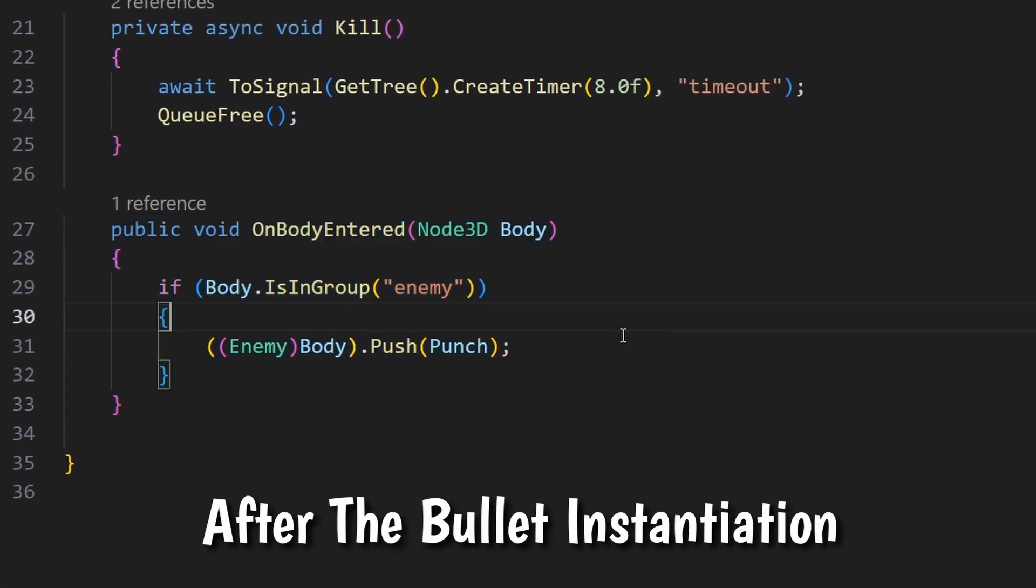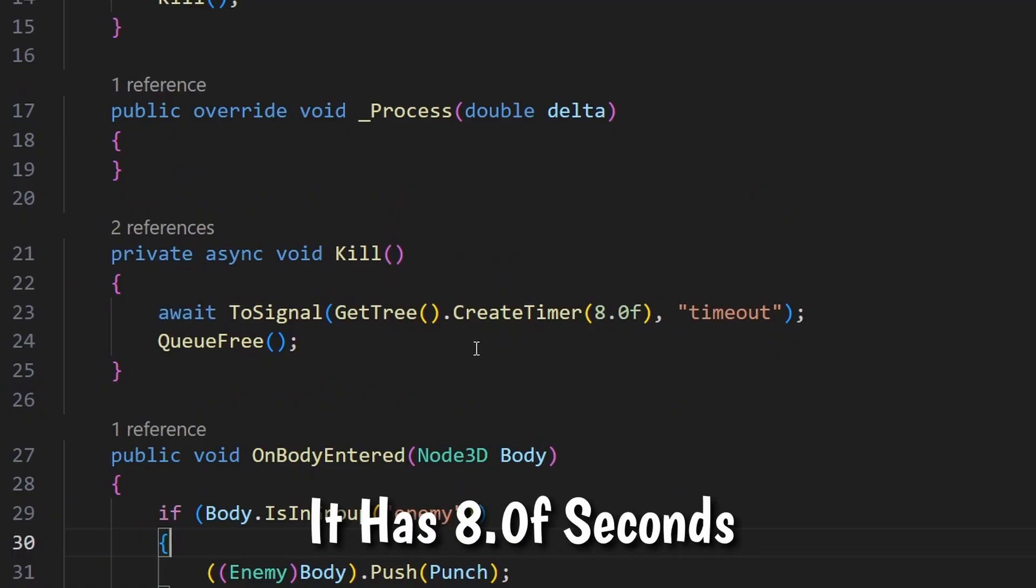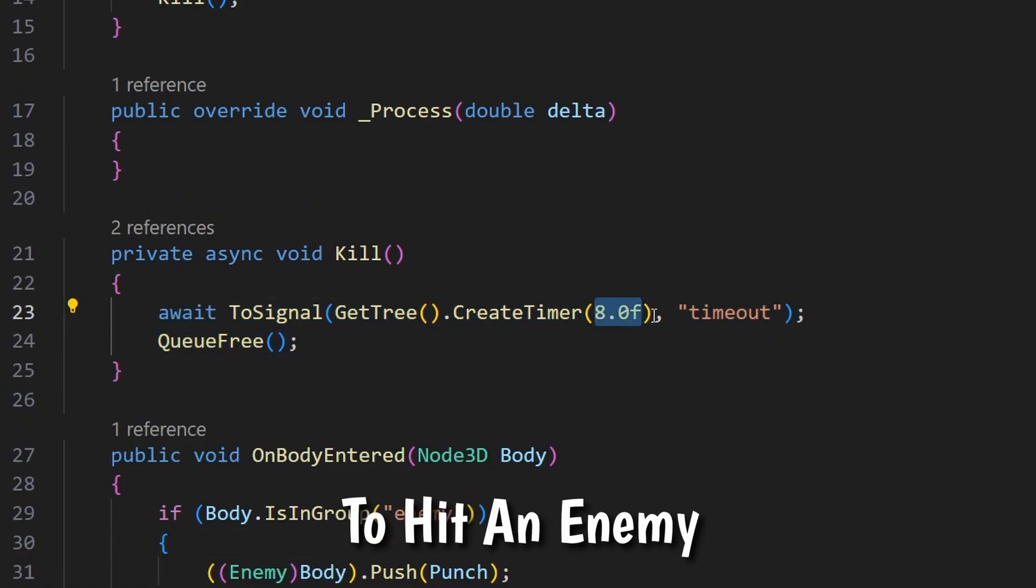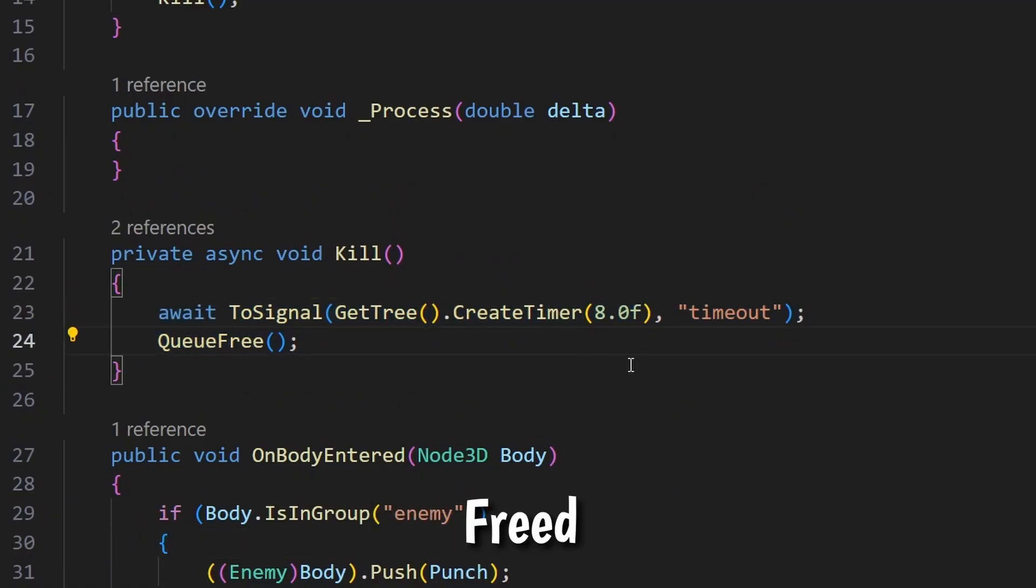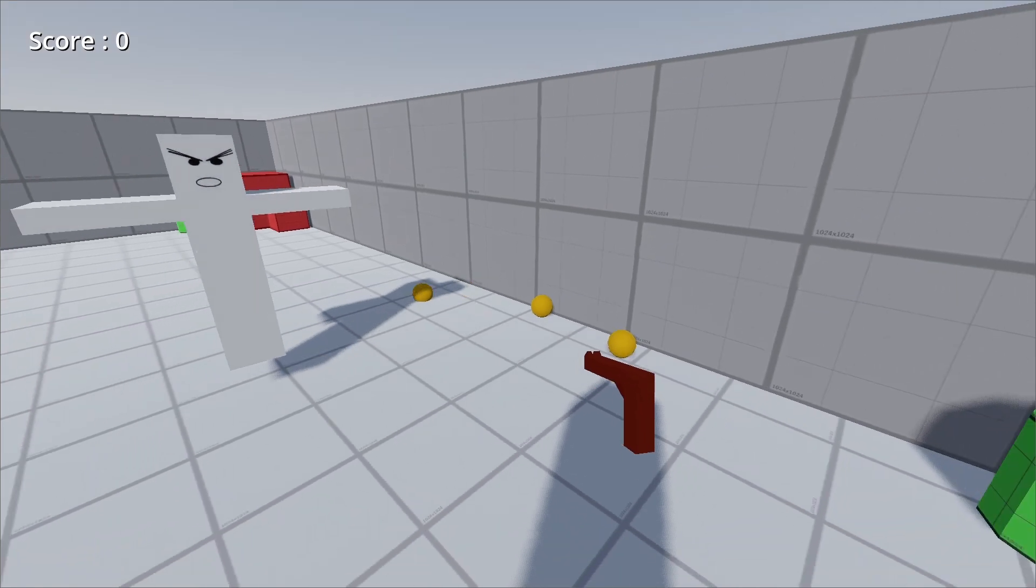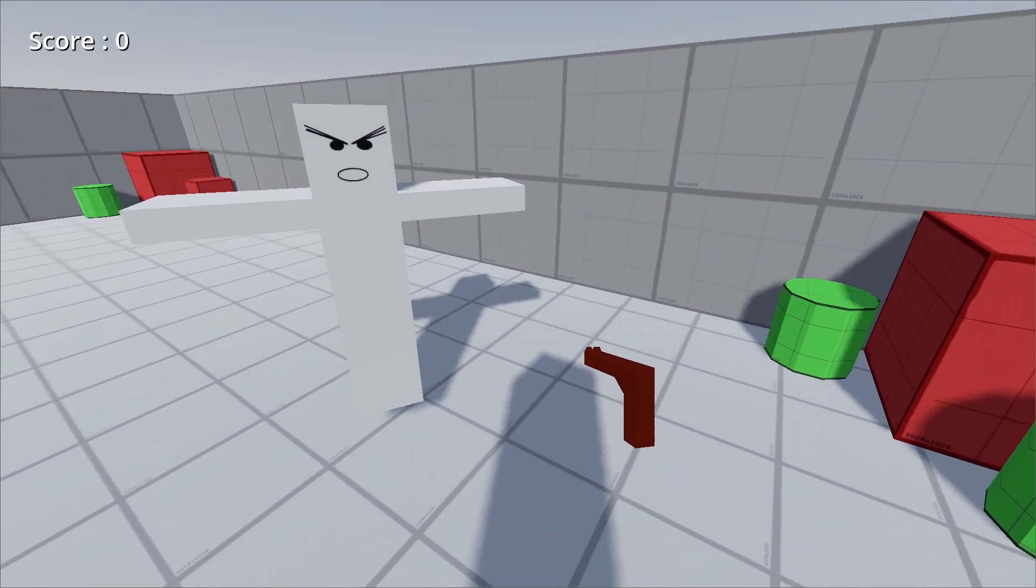And on the projectile script, after the bullet's instantiation from the gun script, it has 8 seconds of lifetime to hit an enemy before it gets freed. I made this so the balls wouldn't just slow down the game.